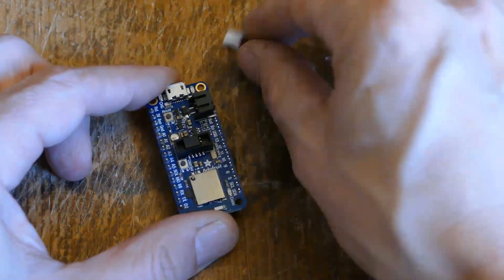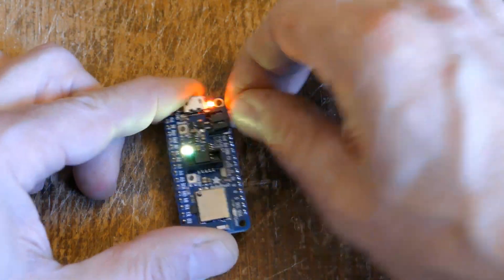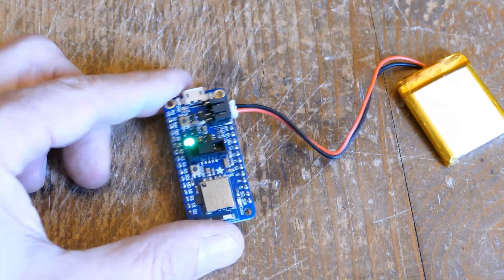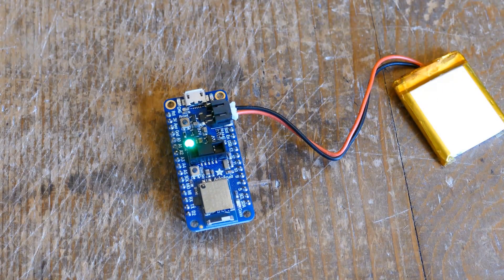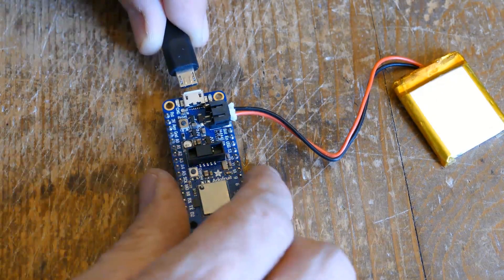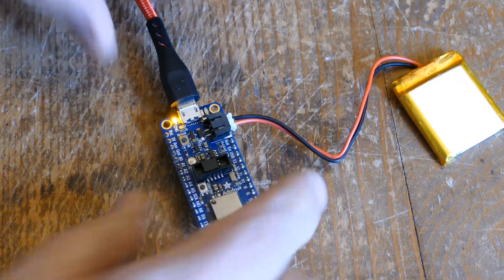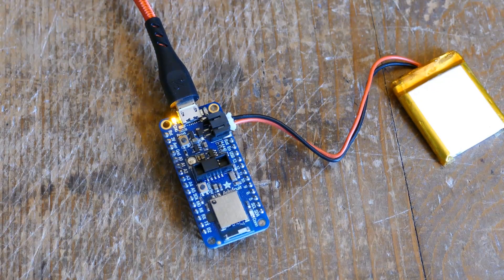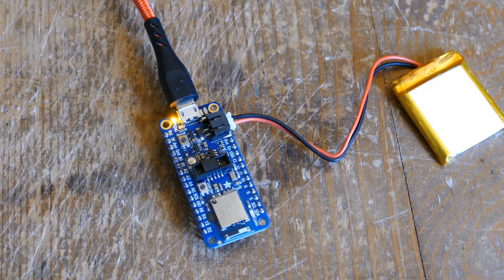I'll plug in the LiPo battery. The NeoPixel still works, so at the very least, it looks like it didn't cause any new damage. I'll plug in the micro USB cable, and hey, it's working! I think. The yellow charging LED's on.